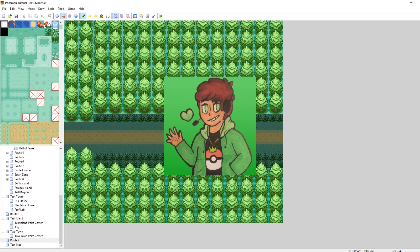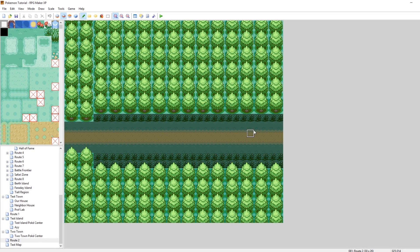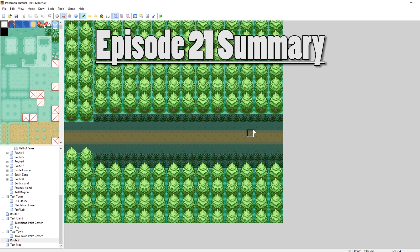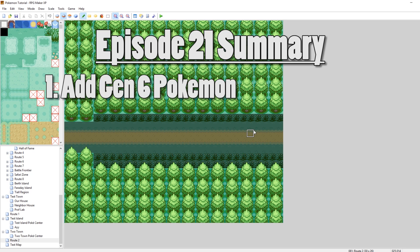What's up everybody, Camero here, and welcome to part 21 of my How to Make a Pokemon Game Tutorial Series. In this episode, we're going to be looking at how to import Gen 6 Pokemon into our game — Pokemon from X and Y.